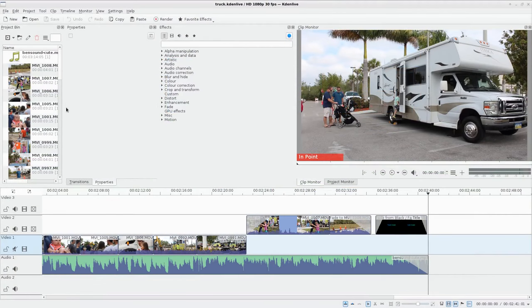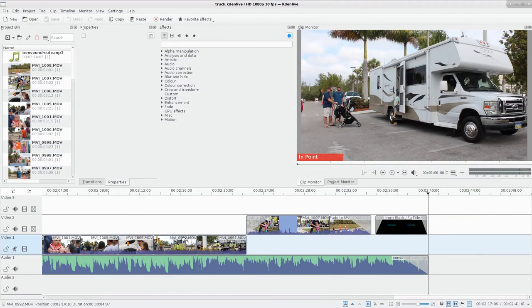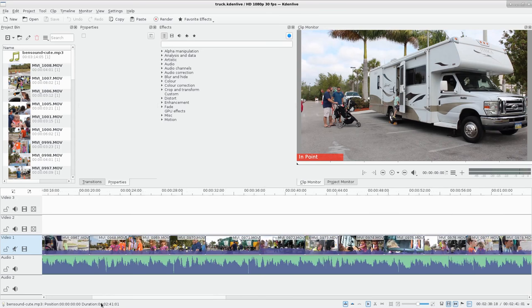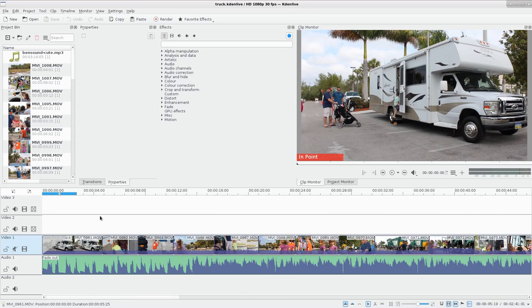Okay, here we are again in Kdenlive, working with the same little home movie that we've been working with in a few of the previous videos.